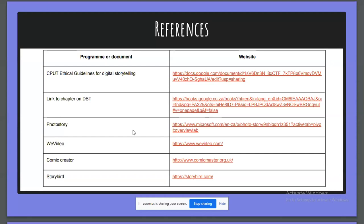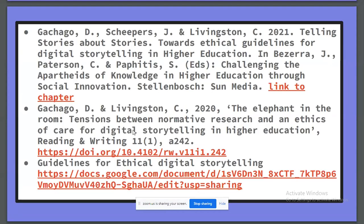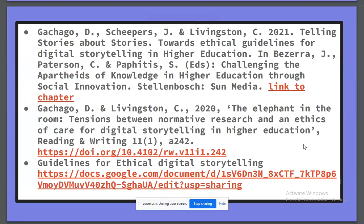I have a number of references available in the presentation, so please feel free to click on any of those. We have published research on our digital story project, including published ethical guidelines and a chapter and article regarding specifically the ethical issues around creating digital stories. Thank you for listening, and I welcome any questions.